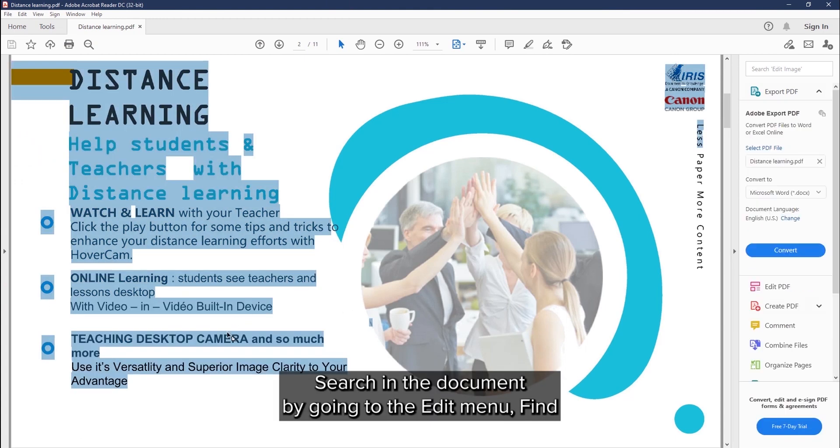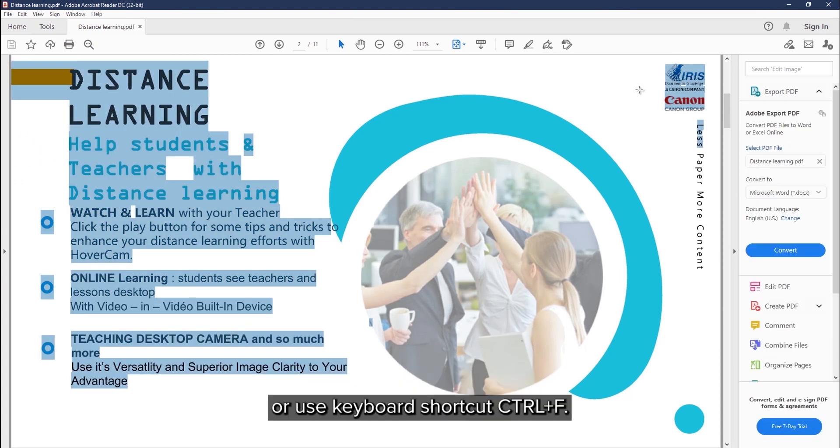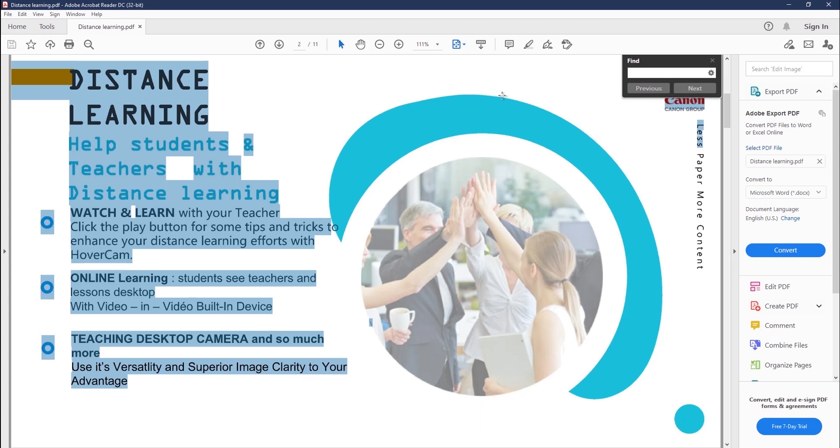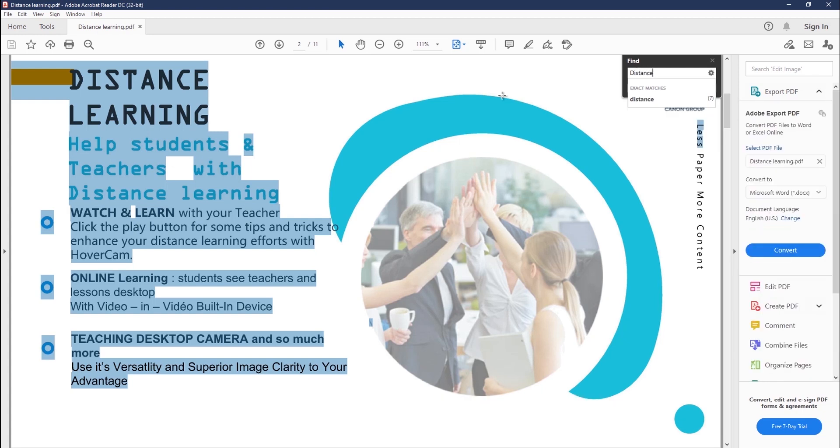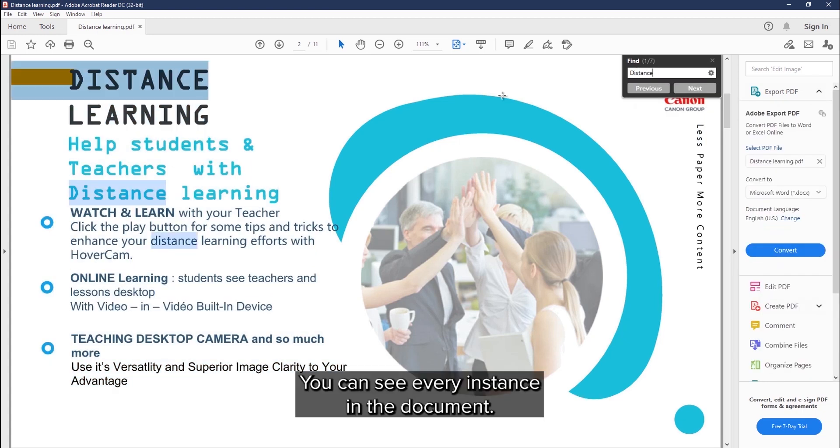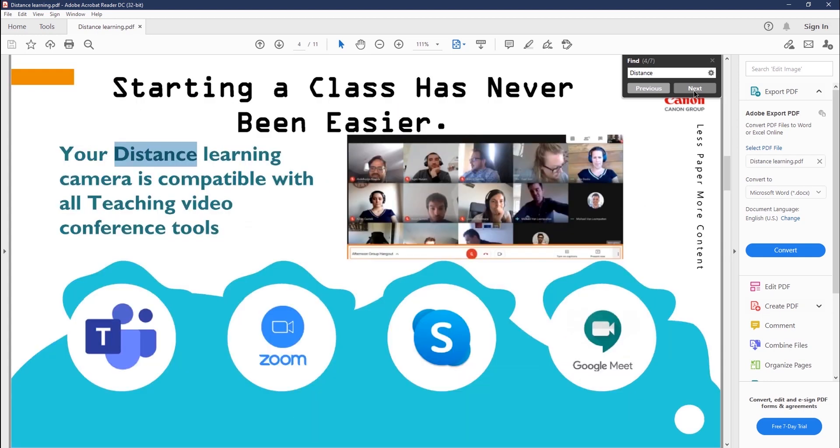You can search in the document by going to the Edit menu, Find, or use the keyboard shortcut Ctrl F. Here we are searching for the distance term, and you can see every instance that appears as we go through the document.